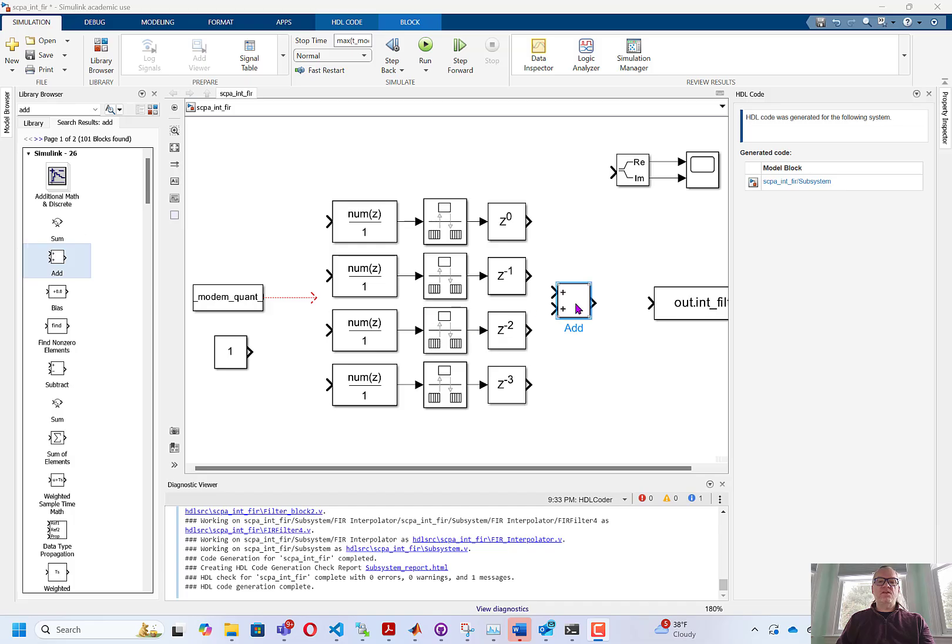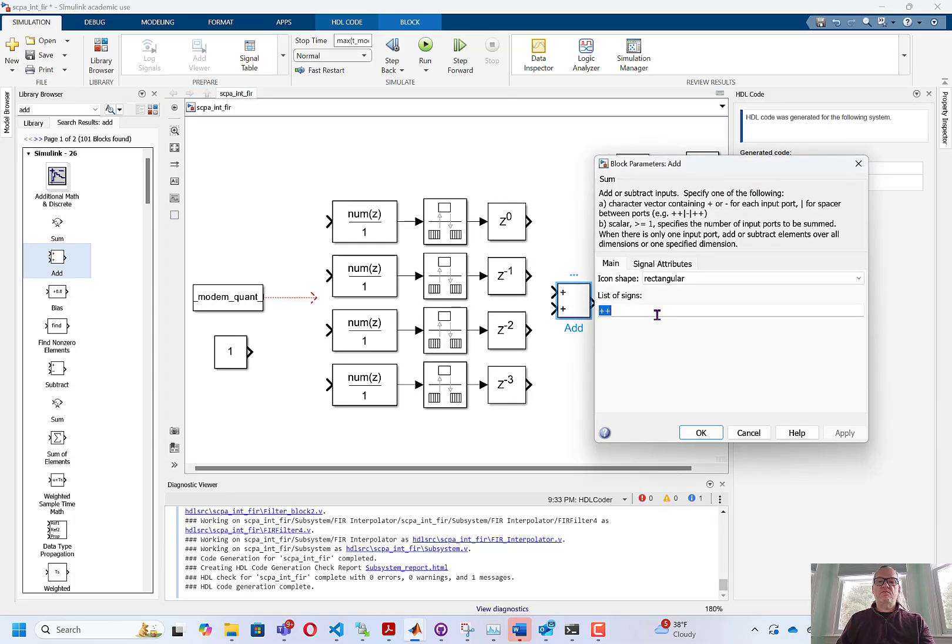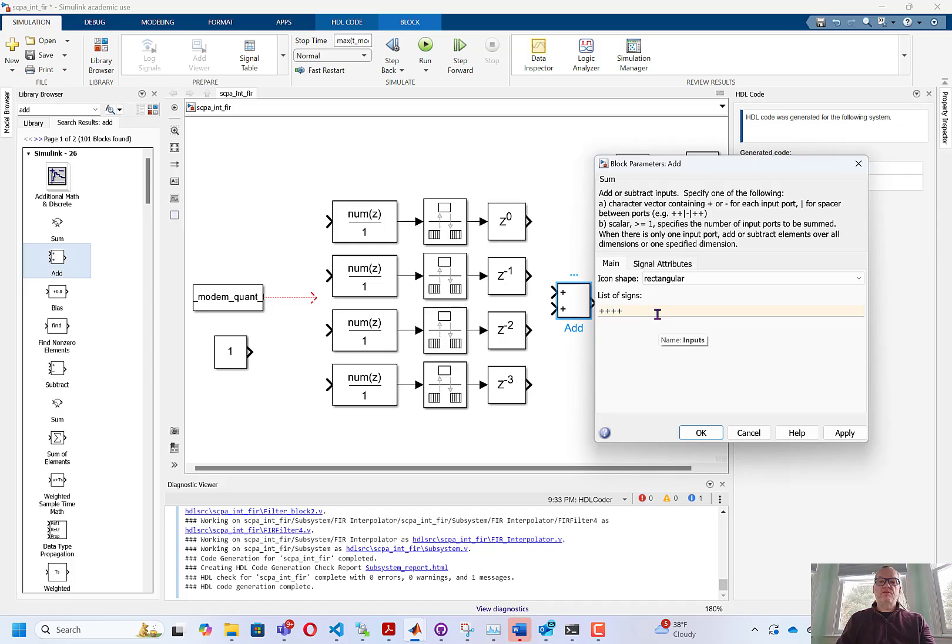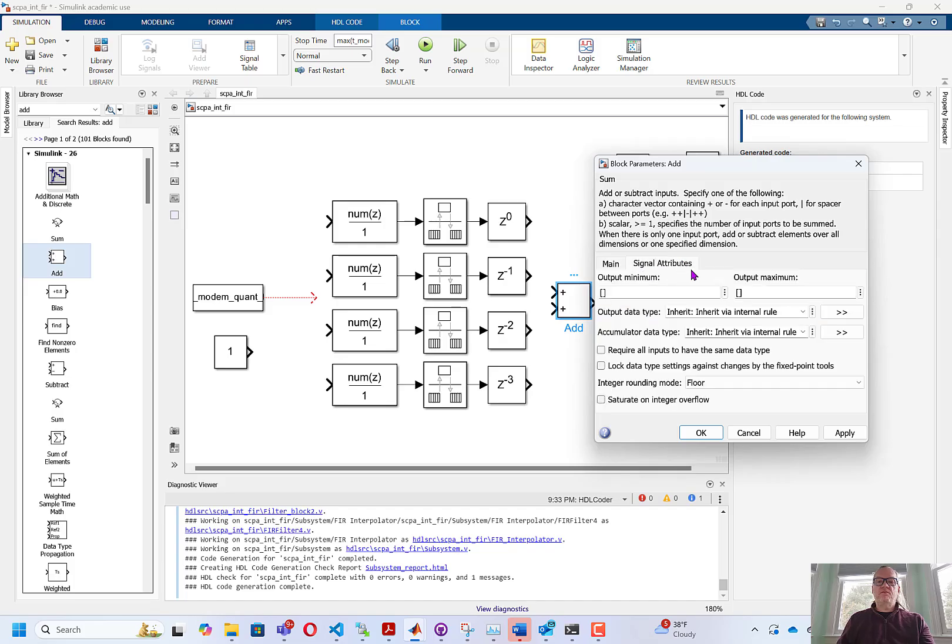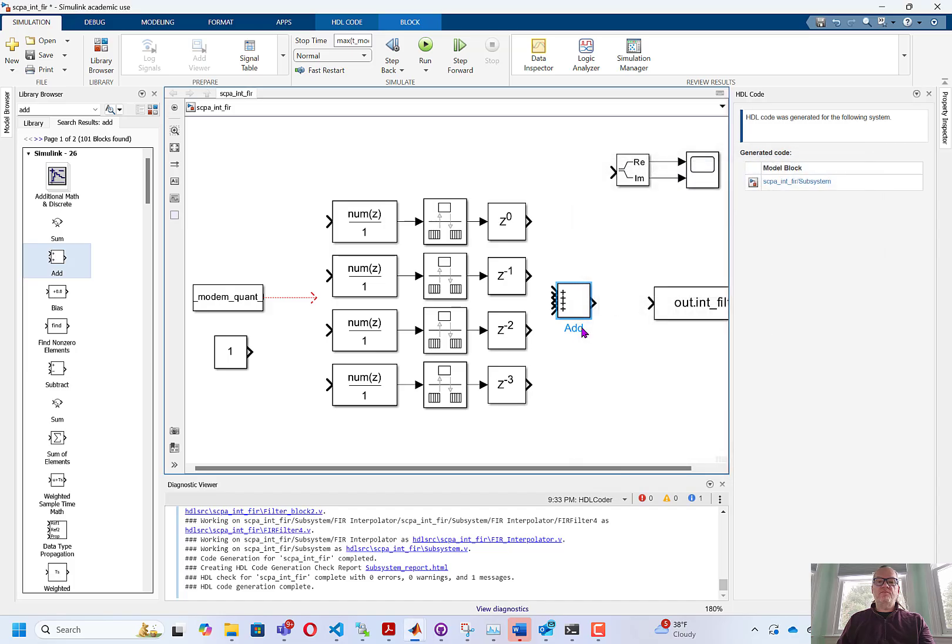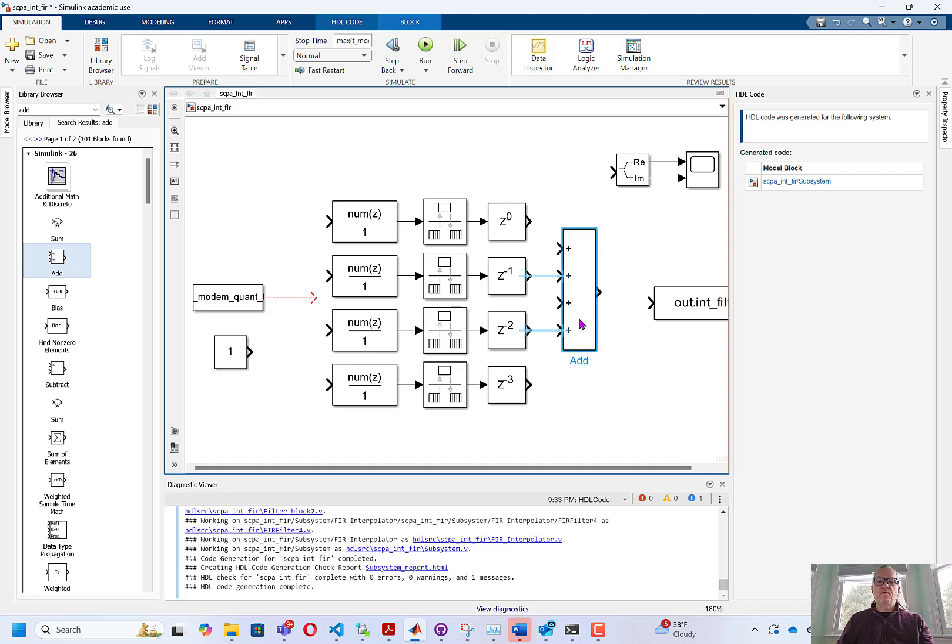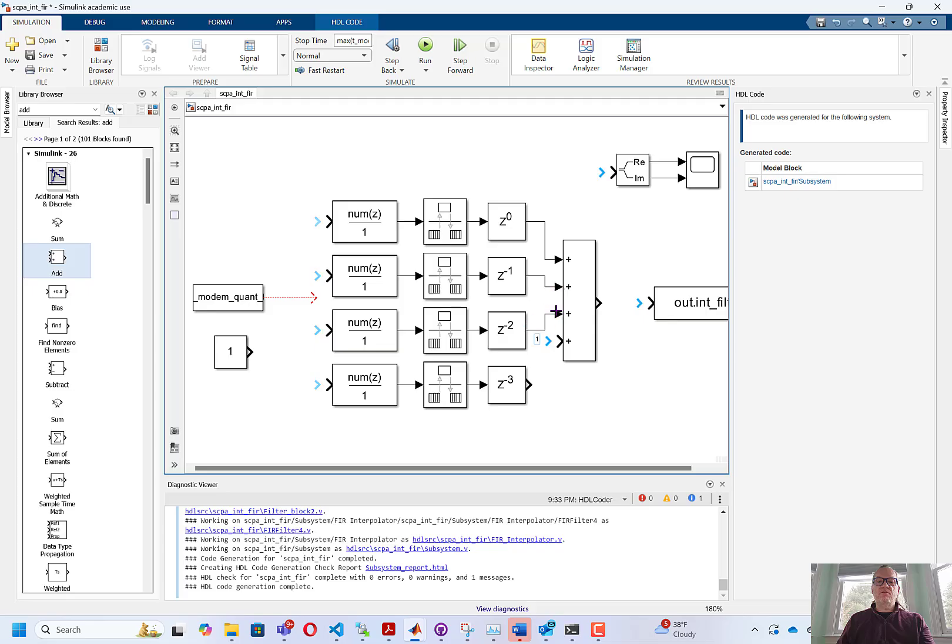The last thing that we need to do is an addition block. We need to add four items, so I'm going to add two additional inputs. And I'm going to leave the output data type and accumulator data type the same as inherit via internal rule. And I'll wire the adder up. And now our polyphase filter is complete.